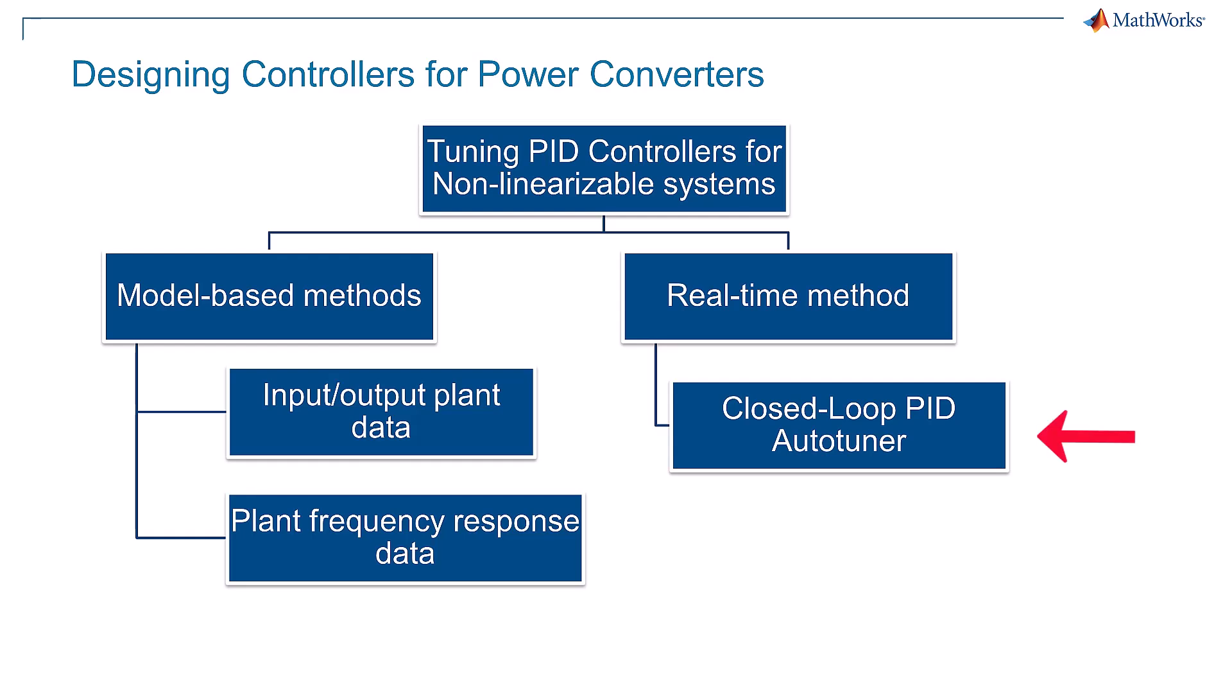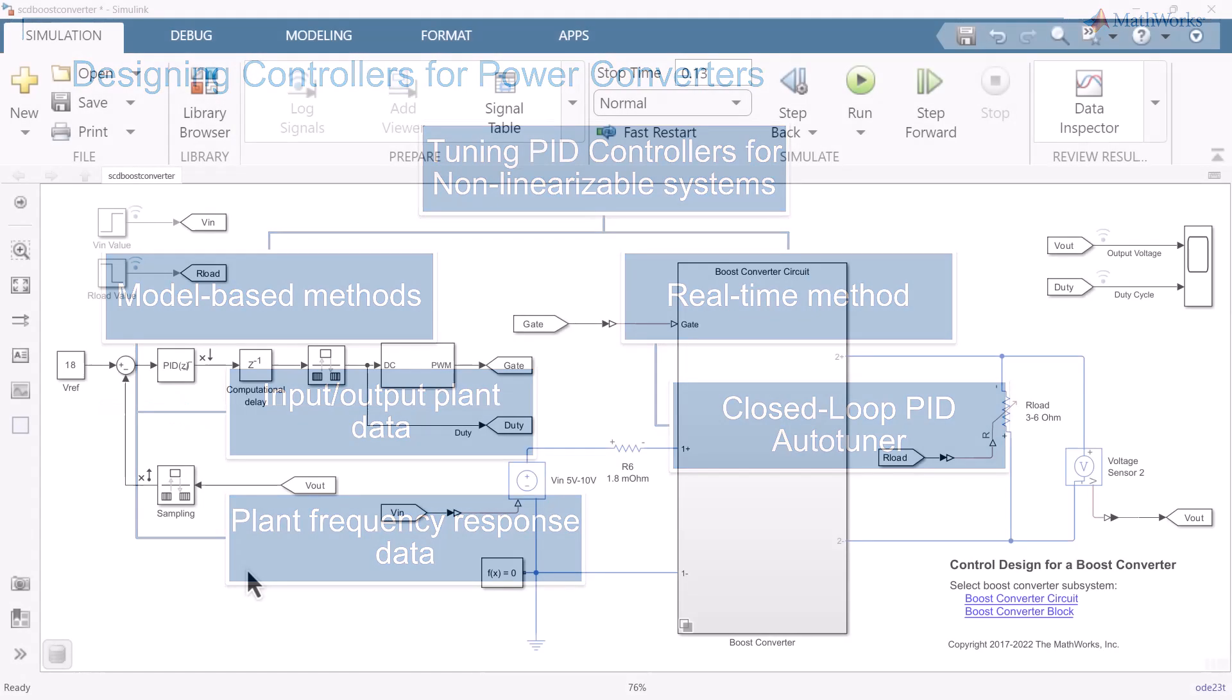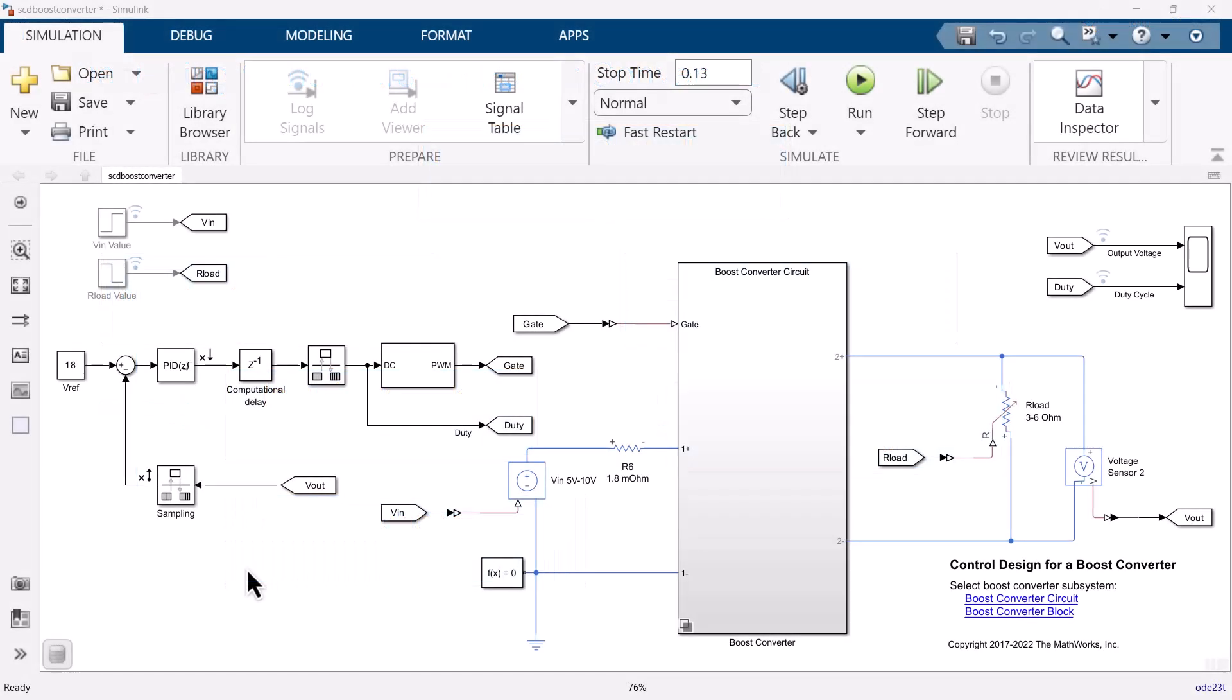For the real-time method, a closed-loop PID autotuner block can be used. Let's start our discussion by designing a PID controller for a boost converter using the input-output data. For the current model, the output voltage should be regulated to the reference value of 18V. A PID controller adjusts the PWM duty cycle based on the voltage error signal.